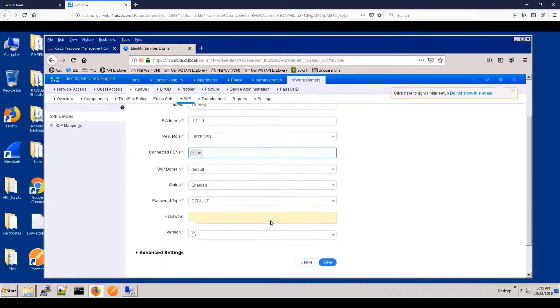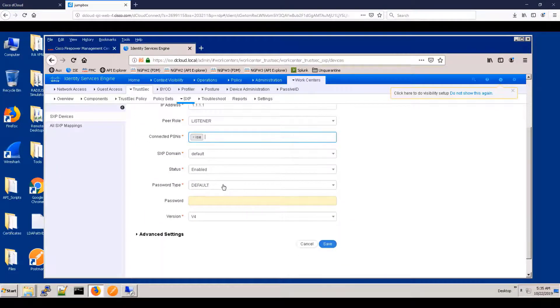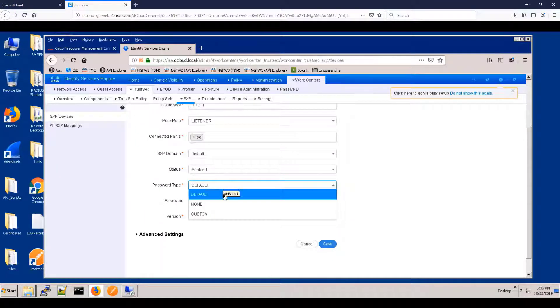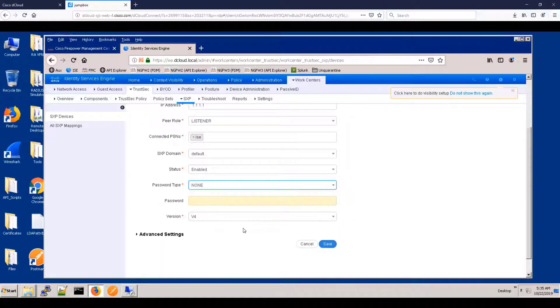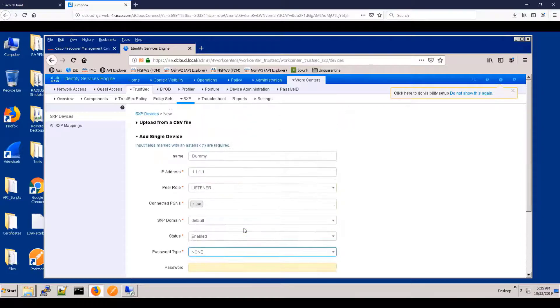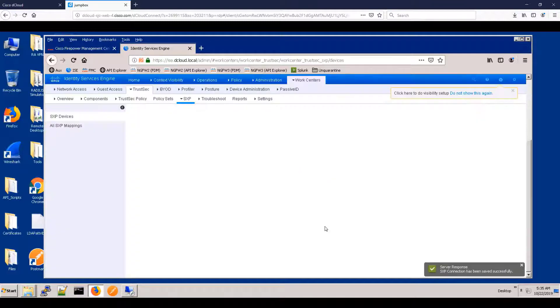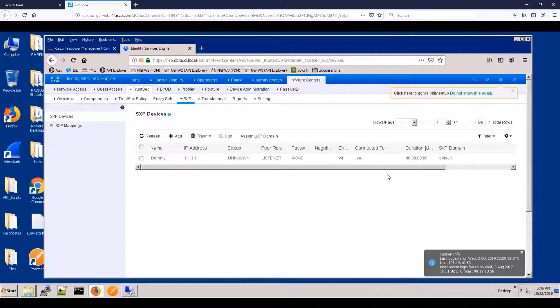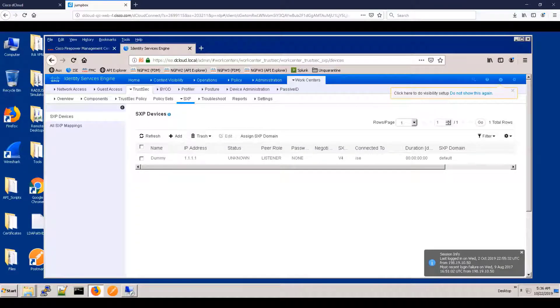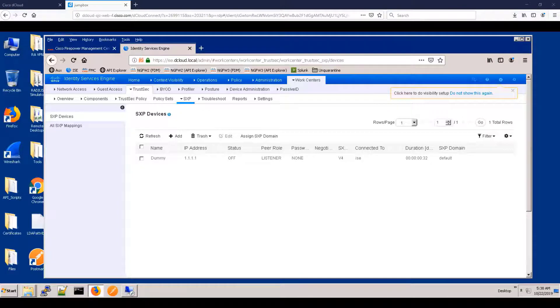We also need a device, even if it's a dummy device, so that we can have a device that's enabling the SXP publication, even though they're static mappings. So we create a dummy device here.